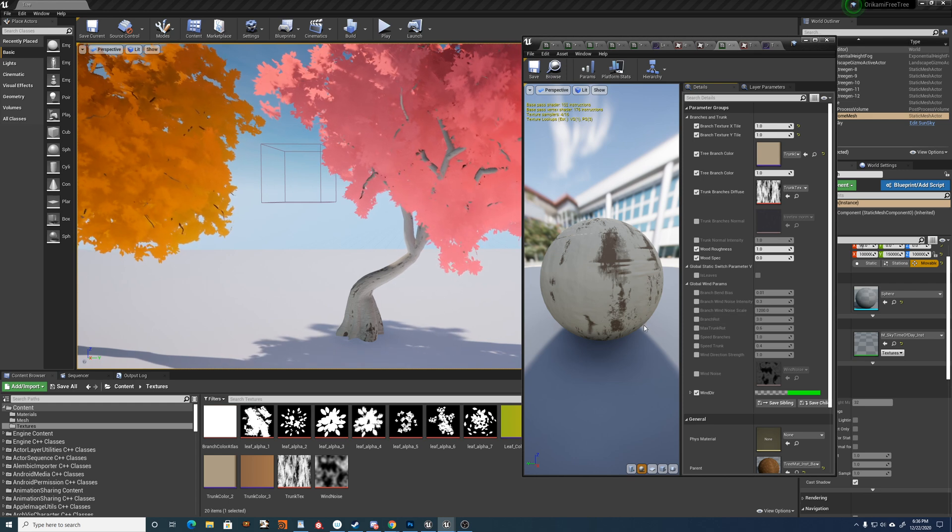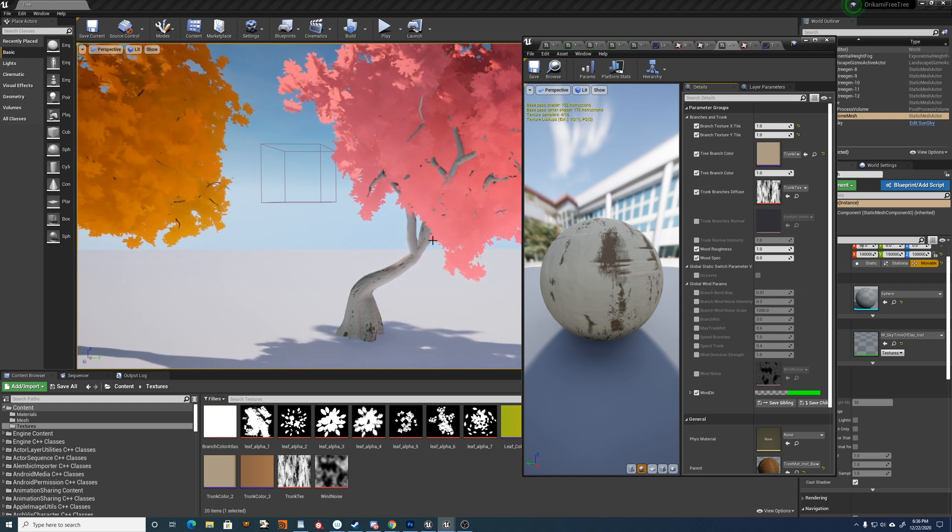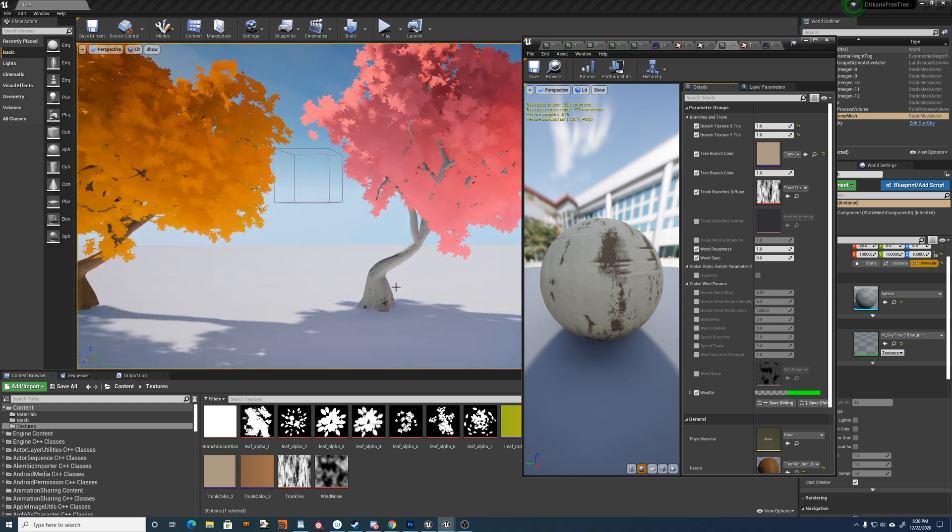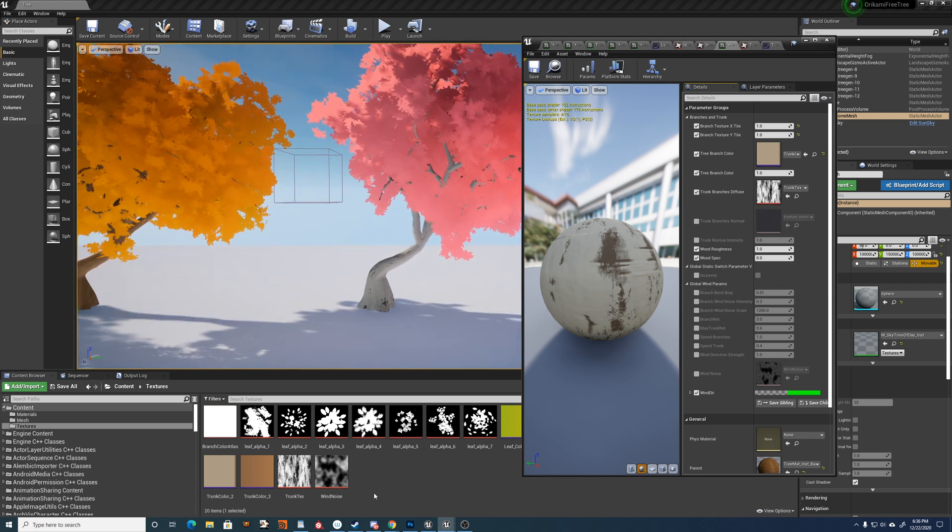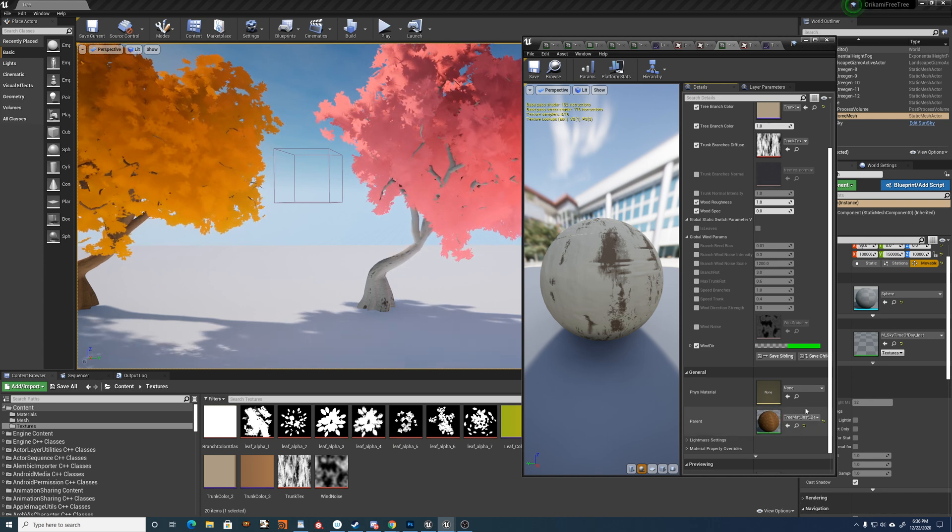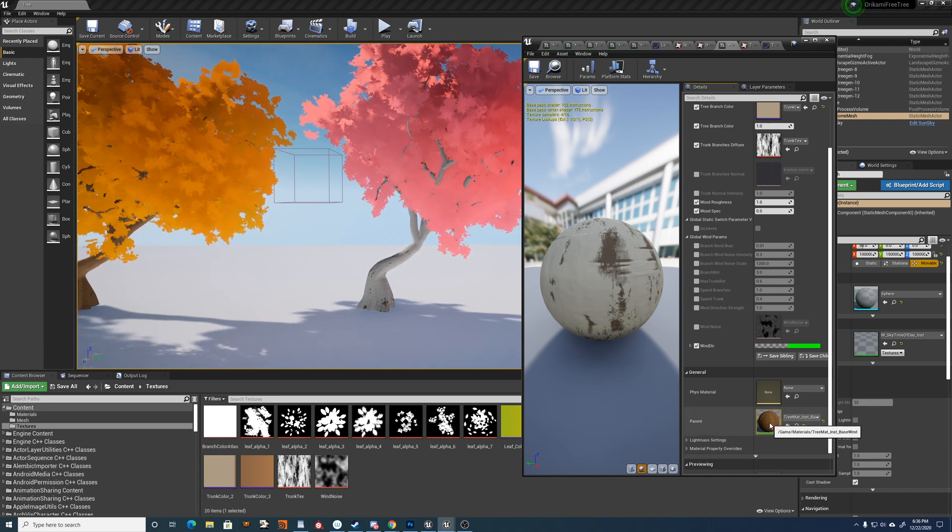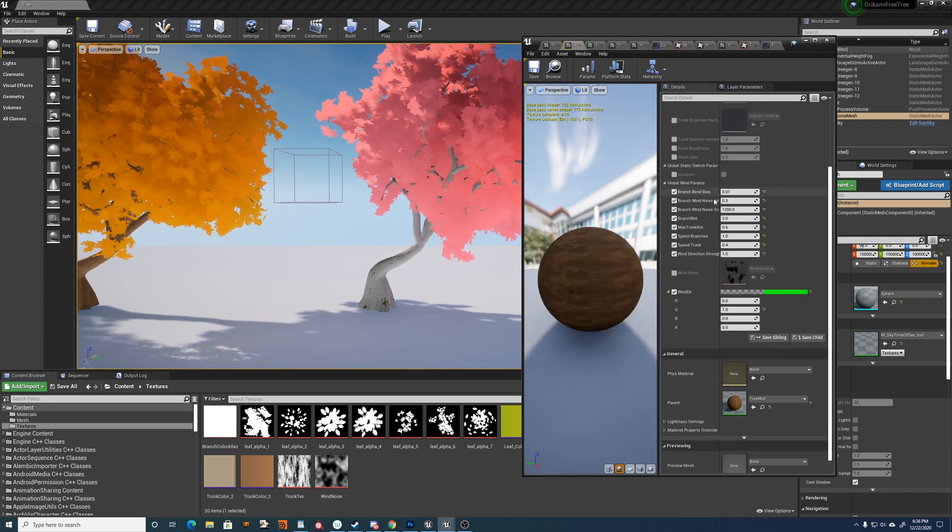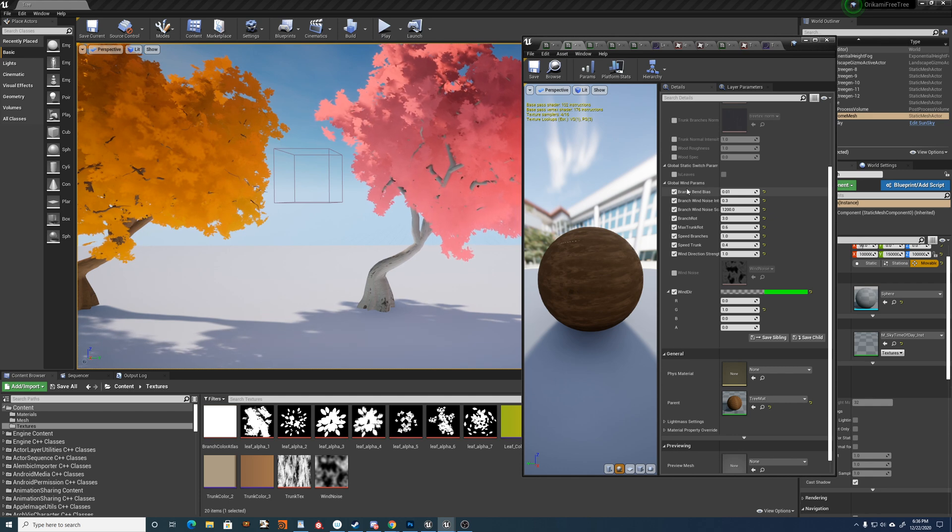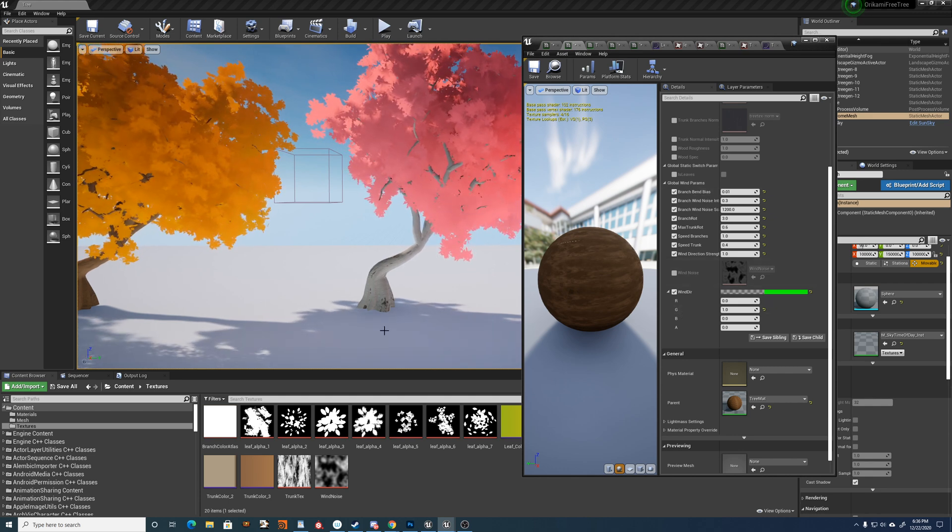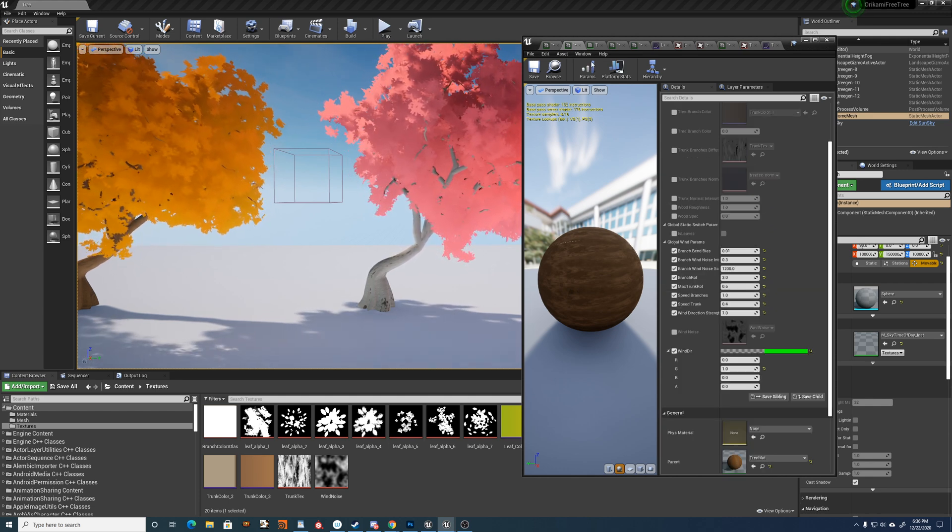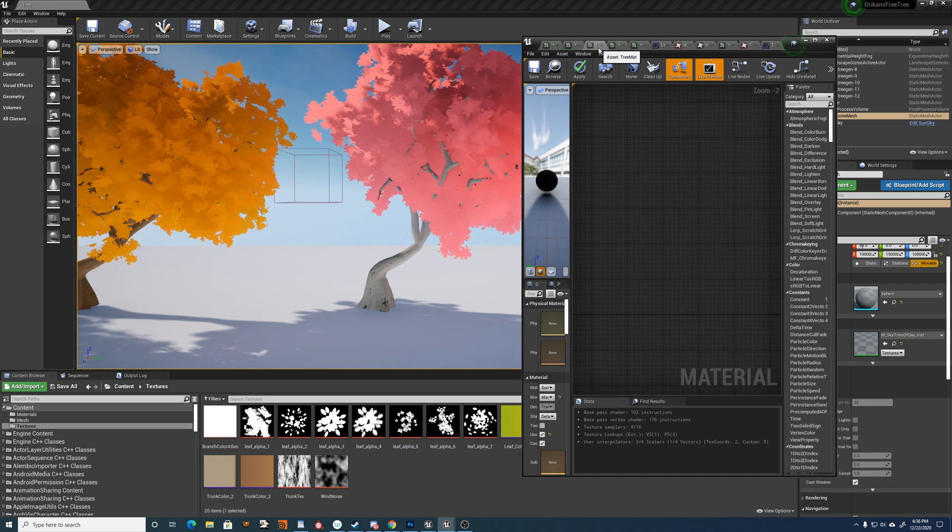And all of the wind stuff, it inherits from the base instance, which it's an instance of that instance. So you set all your wind in the base and then set your color and shading values in the leaves and branch materials.